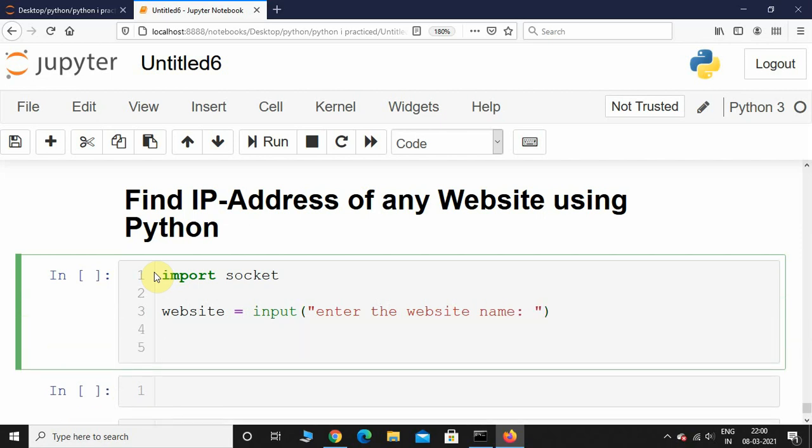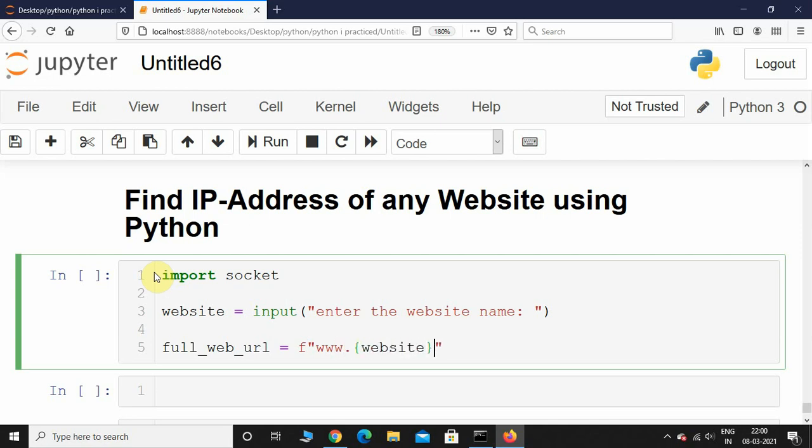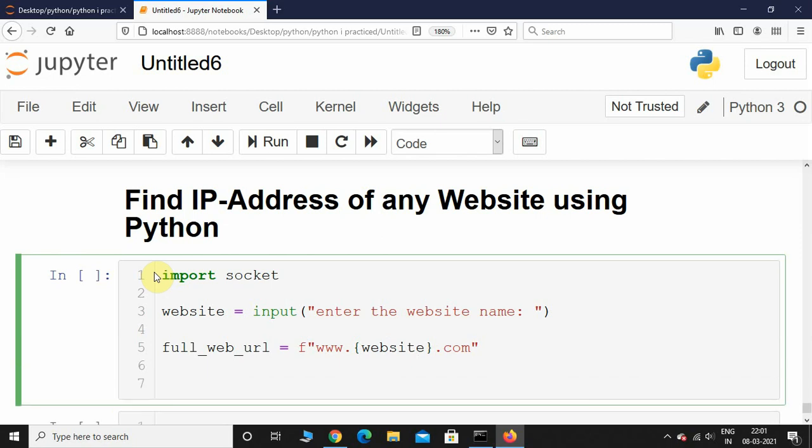After this, I will create another variable called full_web_url: 'www.' + website + '.com'. And after this, I will initialize another variable called ip_address.